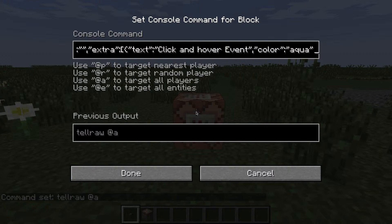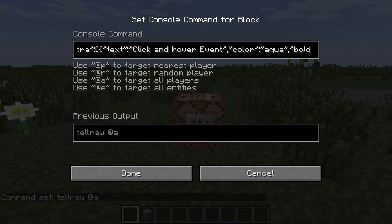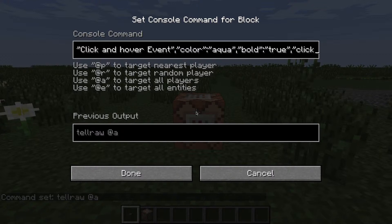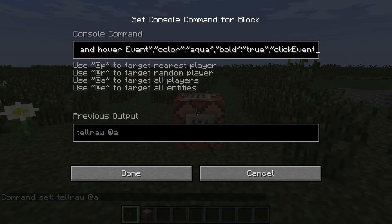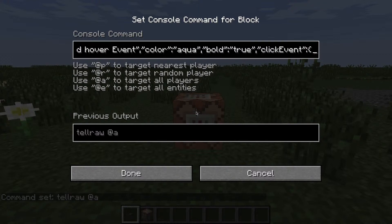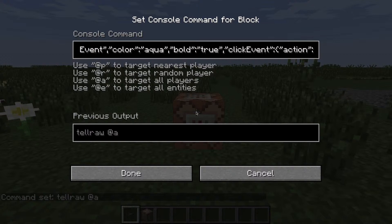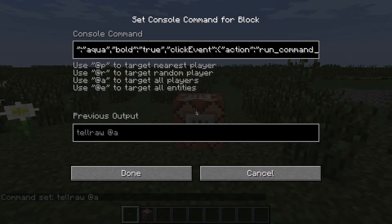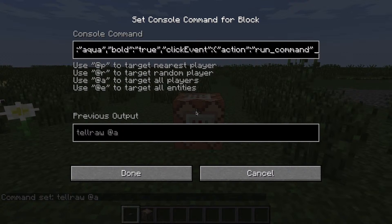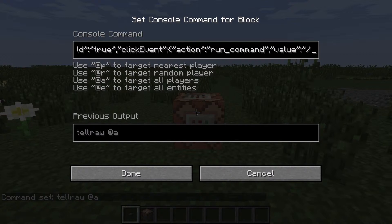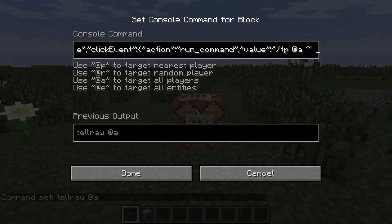I'm actually going to make this bold — so bold, true. Make the click event, action: run command. And value — I'm just going to make the command teleport all players 10 blocks up.